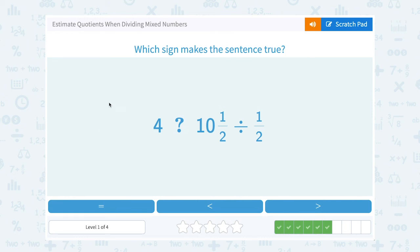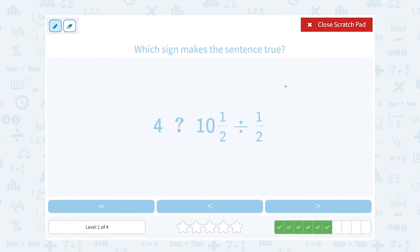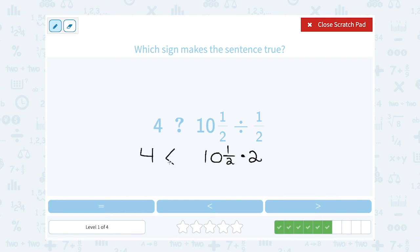We want to compare four to ten and a half divided by one-half. Remember, our rule when dividing by fractions is to multiply by the reciprocal — so we say times two over one, which is the same as just two. So four is much smaller than what I'm going to get when I multiply ten and a half by two — that's going to be bigger than twenty.